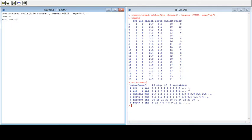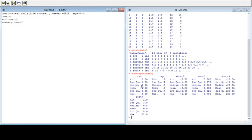The data can also be viewed using the str() command on the tomato dataset. You can see we have 20 observations with six variables. Now let's check the summary statistics of our dataset — you can see treatment, replication, shoot length, root length, shoot weight, and root weight. You can also check the summary of an individual variable.